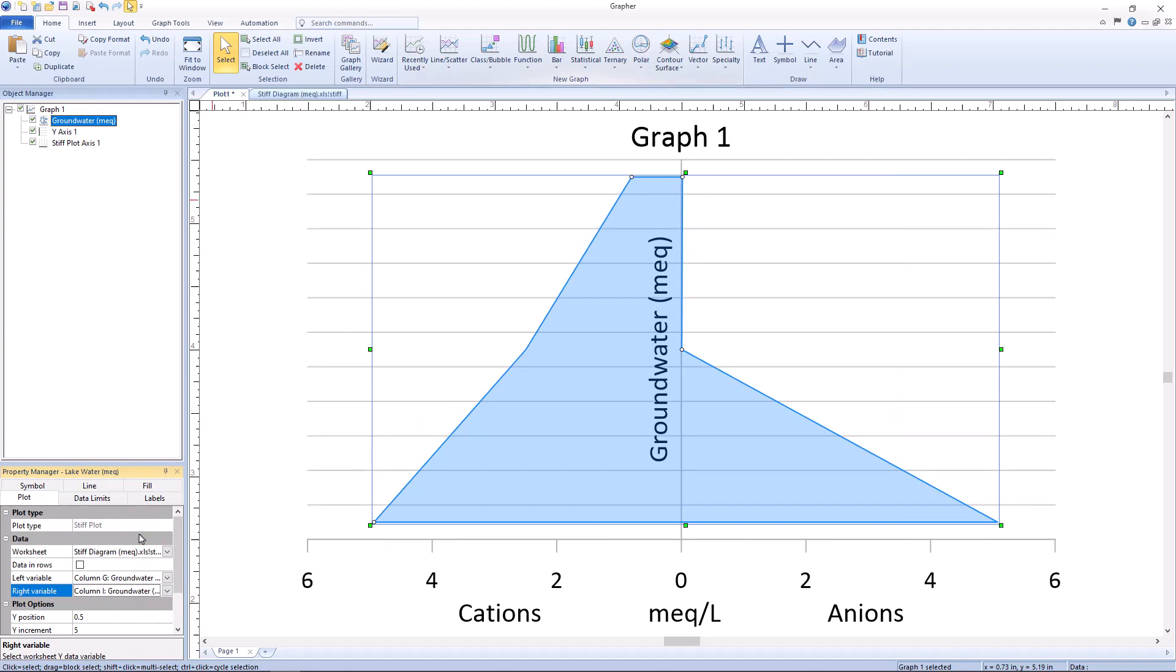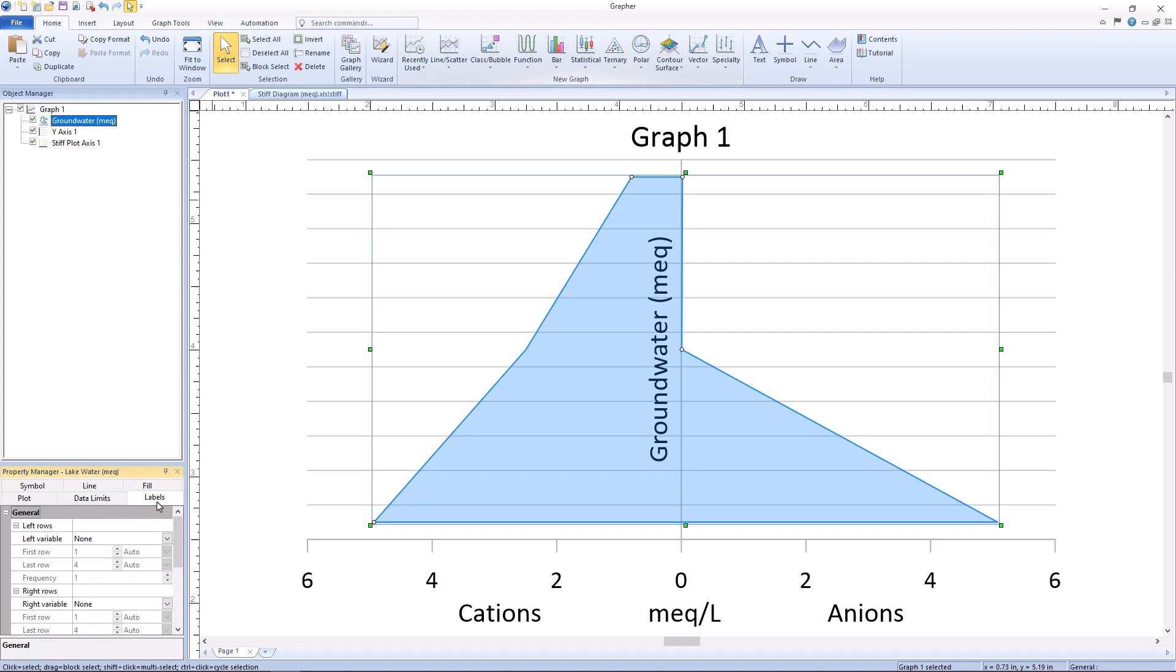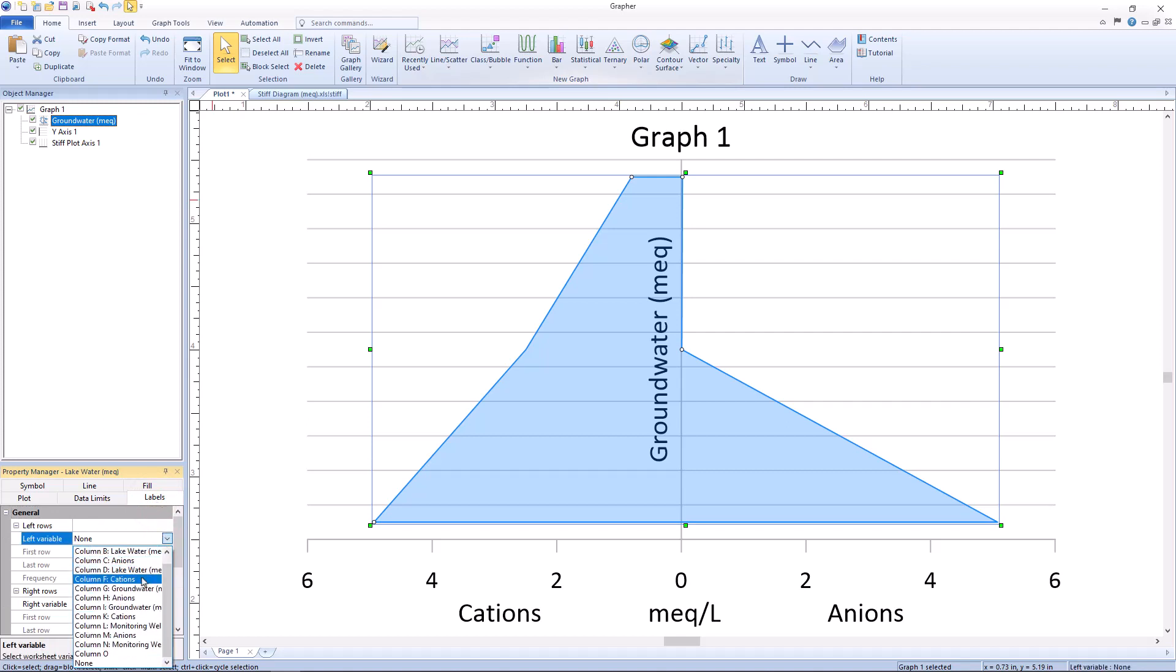From the property manager, you can also add the corresponding cation and anion labels to their concentration. To do so, click on the labels tab of the property manager, then map the correct column to your left and right variables.